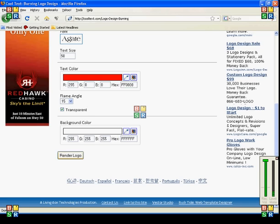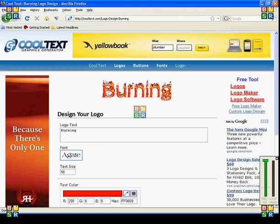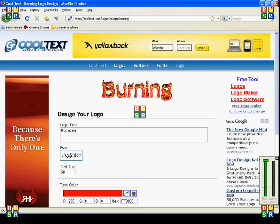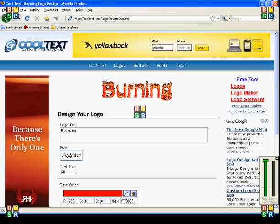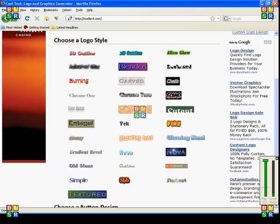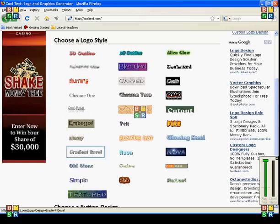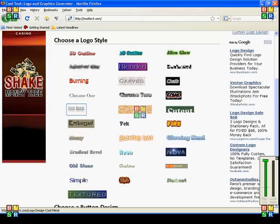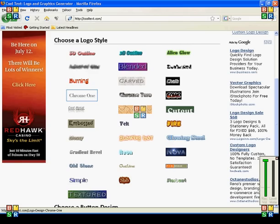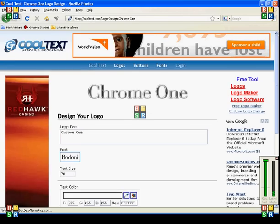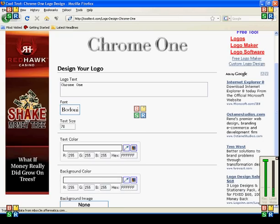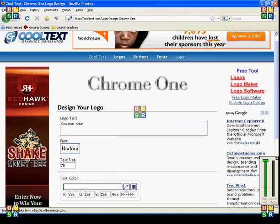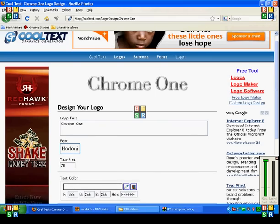And then you hit render logo, and what that will do is it will create your custom wording. Now if you don't want a gif image, I will show you which I used for the words.